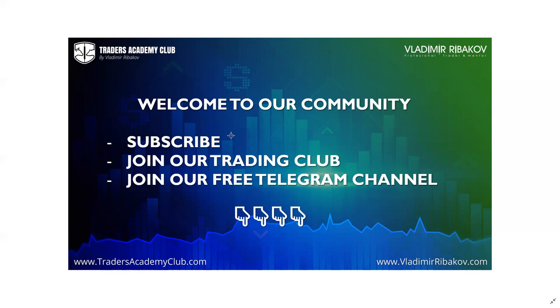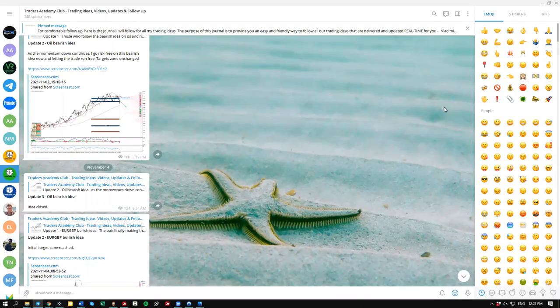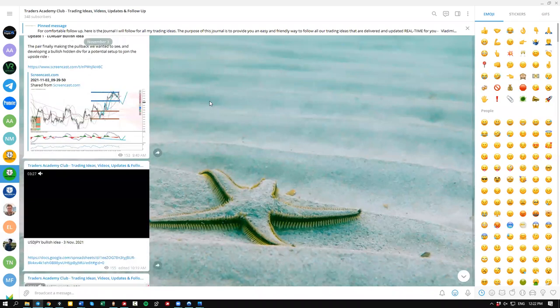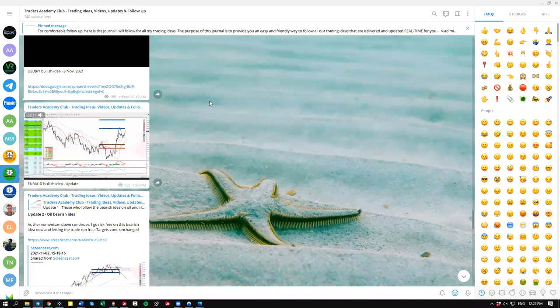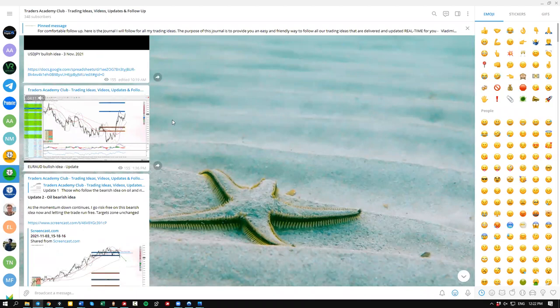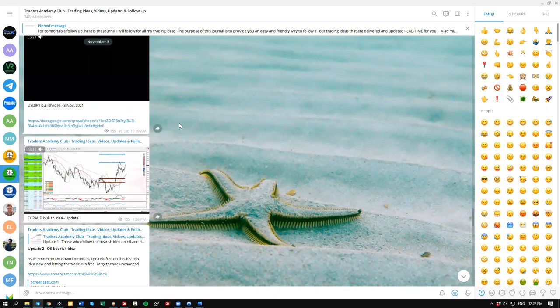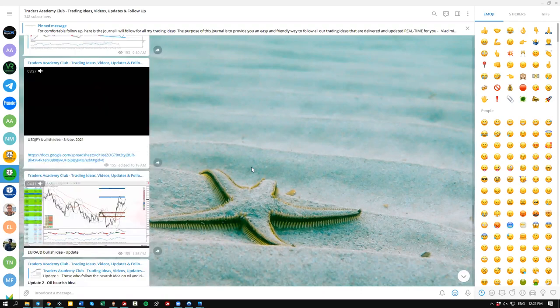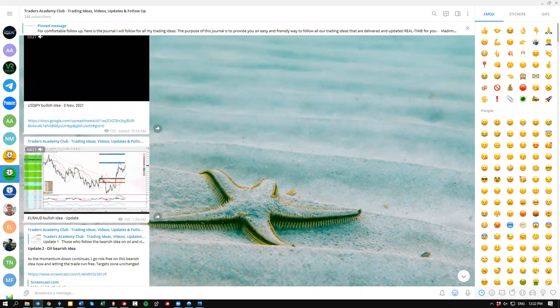I also invite you to join our trading family, the Traders Academy Club, where you'll be exposed in real time to our trading ideas and real-time trading education. This is the direct channel where we upload all real-time ideas as they go, with each idea coming with a video and follow-up updates — all real-time education and like-minded traders with the same goal.